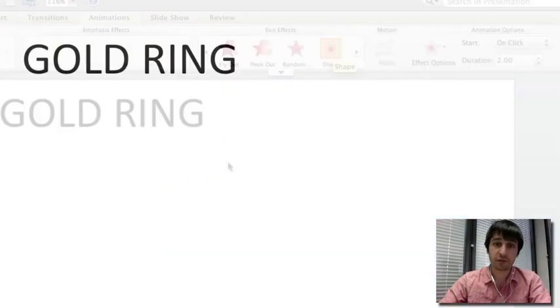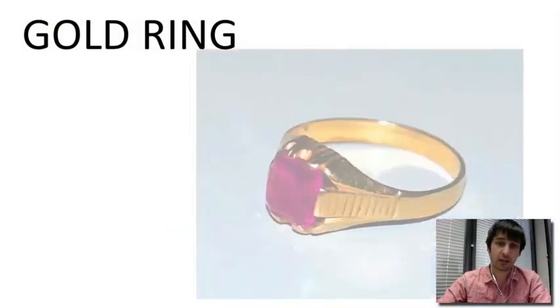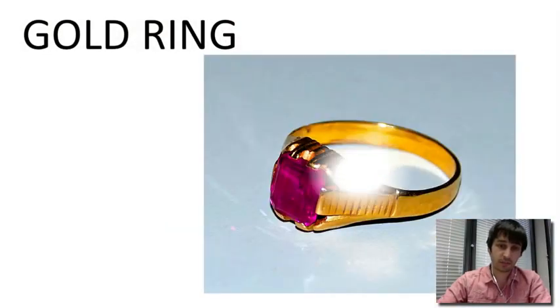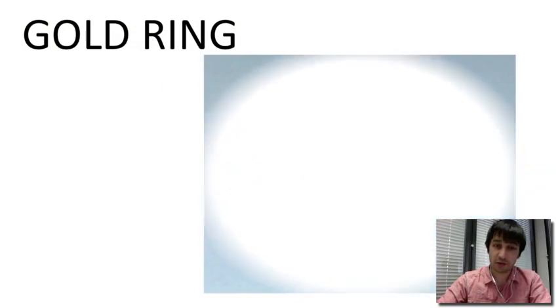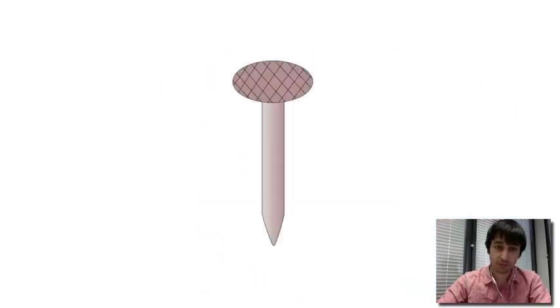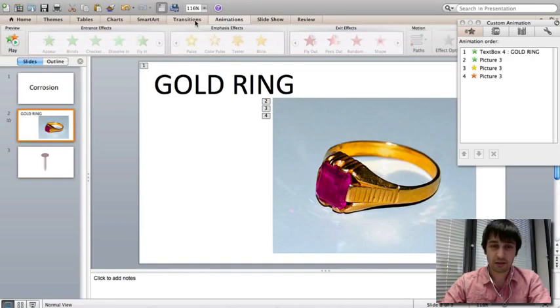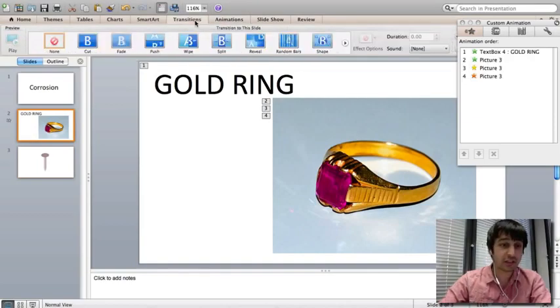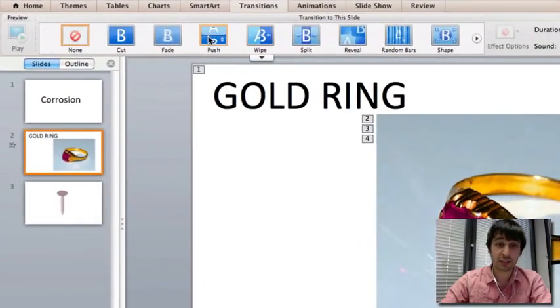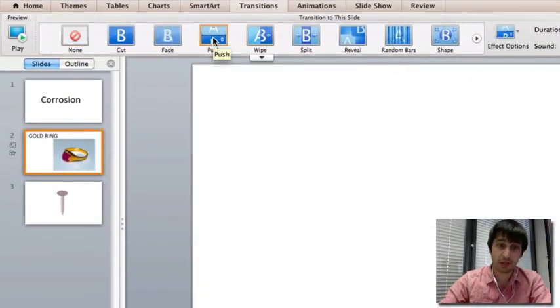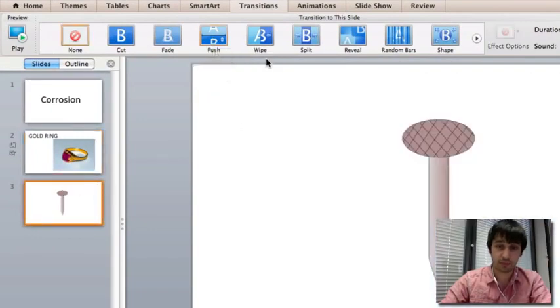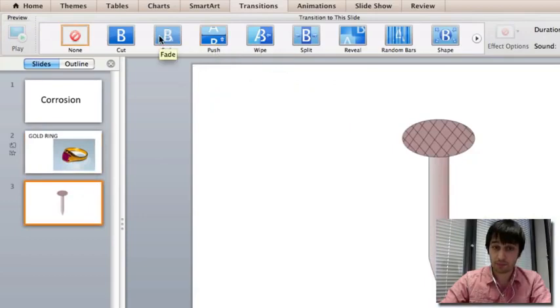And say you have two slides, and you don't want to cut between them. You can easily put a transition on this, which makes it much more appealing to the eye, such as a push, or a wipe, or a fade.